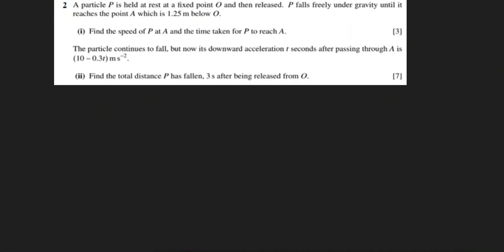In this question, there is a particle which is at rest at point O. It is then released and it falls freely under gravity, going down until it reaches point A, which is 1.25 meters below O. So this distance is 1.25 meters.